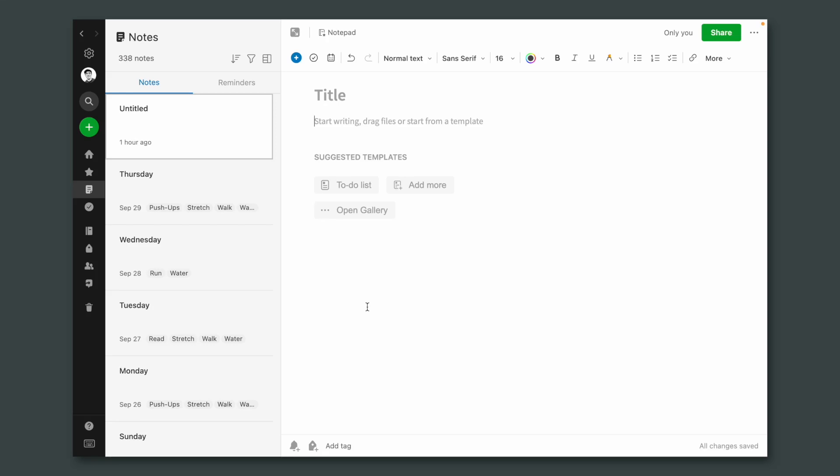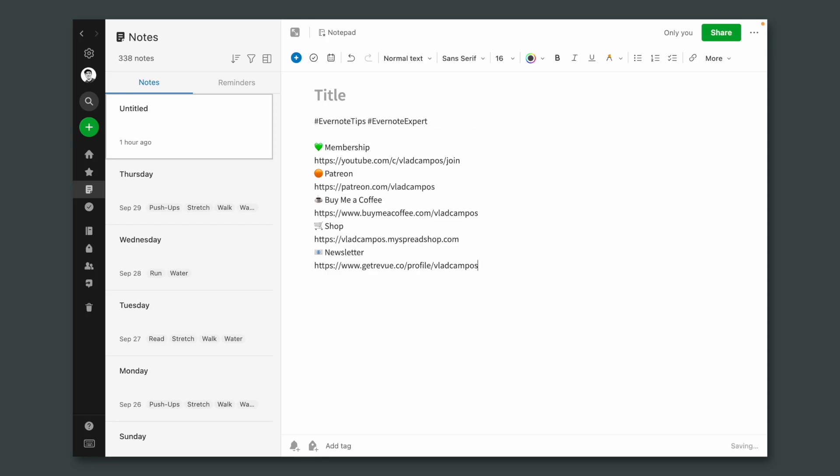I'm going to type slash links and the list of my links is created automatically. This is not limited to Evernote. Everywhere you type you can do it. It's called snippets, and you can create them using TextExpander.